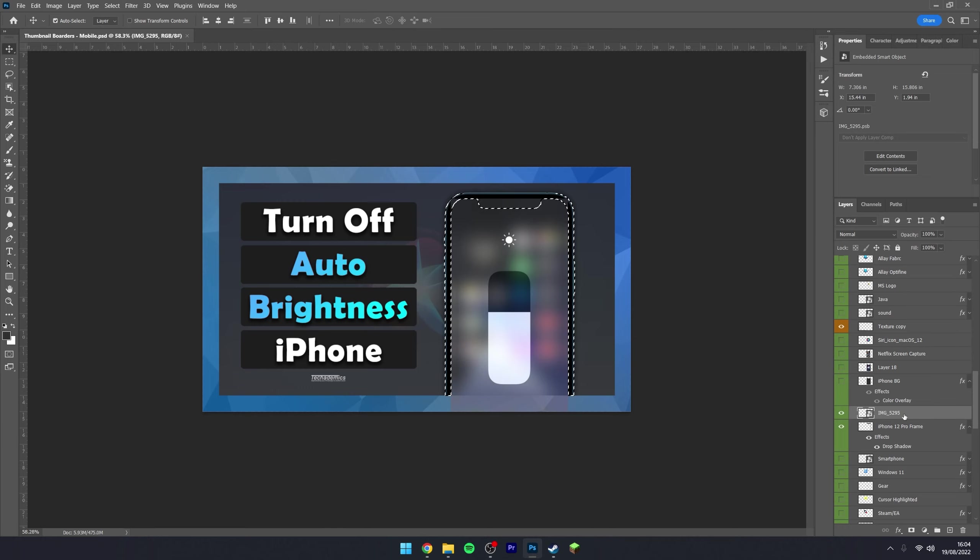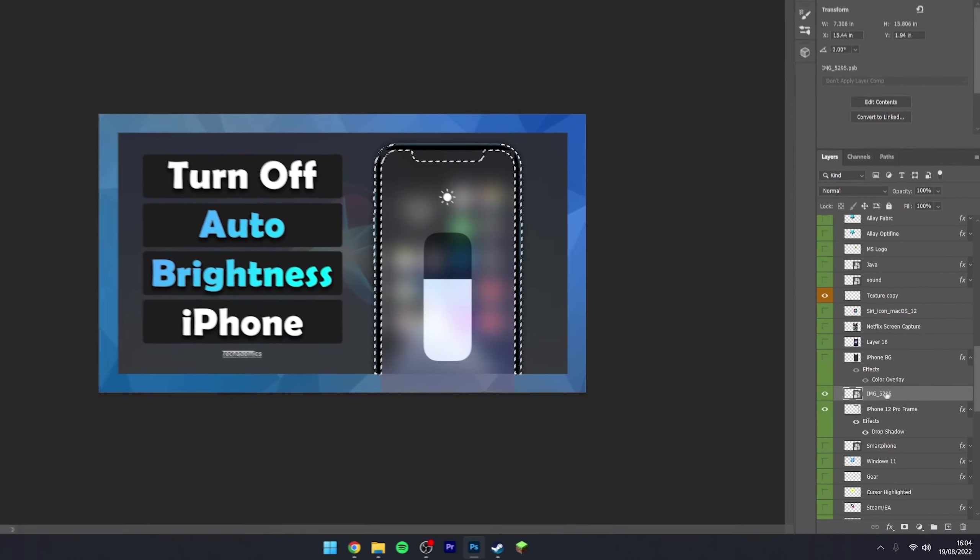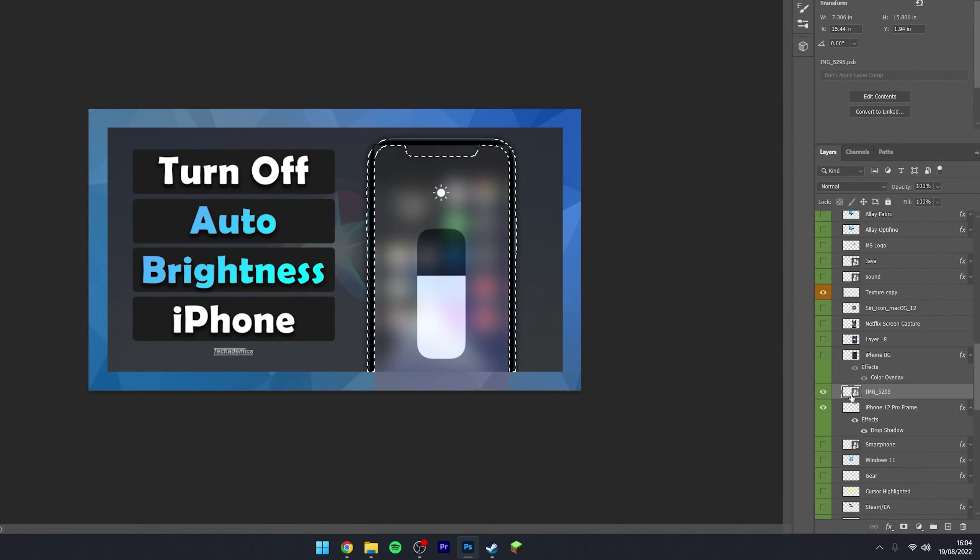This is because the layer is a smart object and not a normal layer. We can tell because if we go to our layer selection, you can see it's got the smart object icon within the selector image.